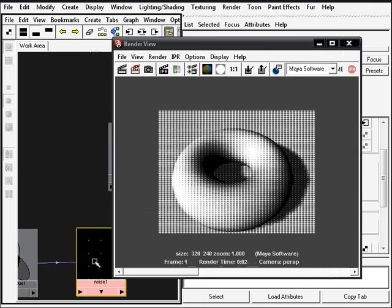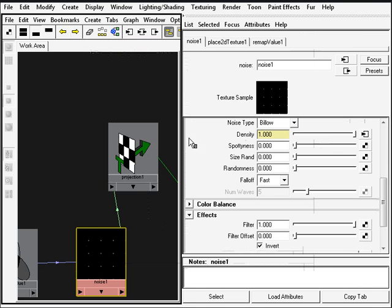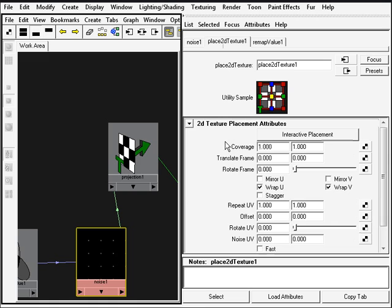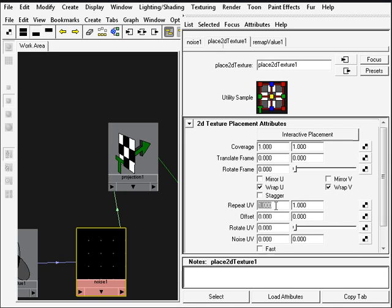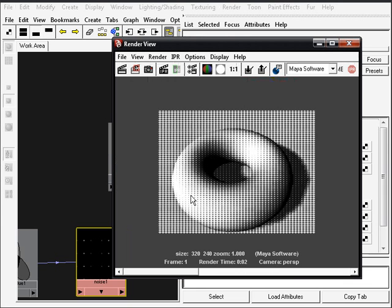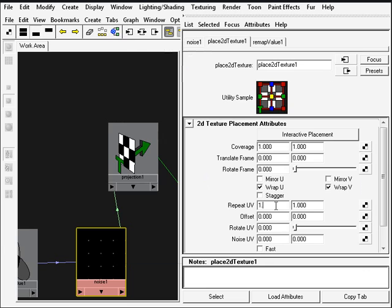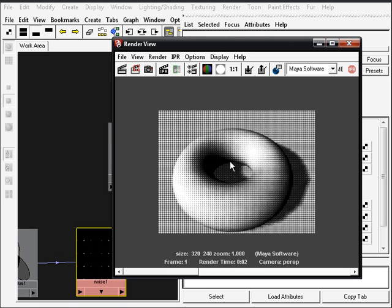Go back into the noise and in the place to the texture tab just click it. In the repeat UV, just instead of one type 1.5 there and that will make our circles perfect. If you take another test render you can see that you have a very nice halftone effect.